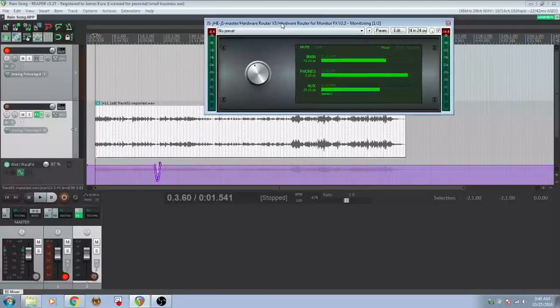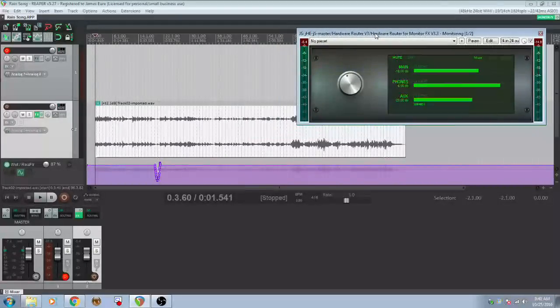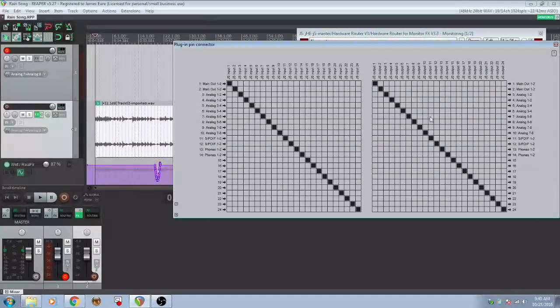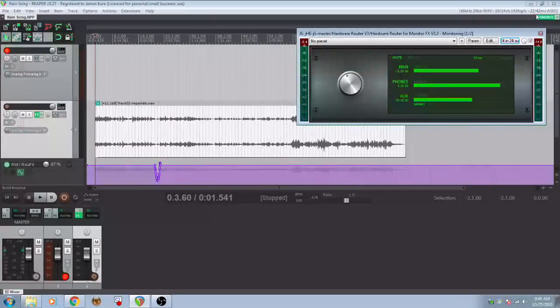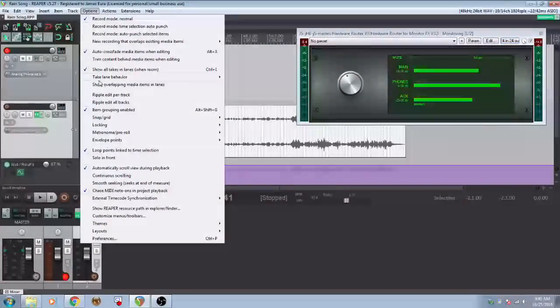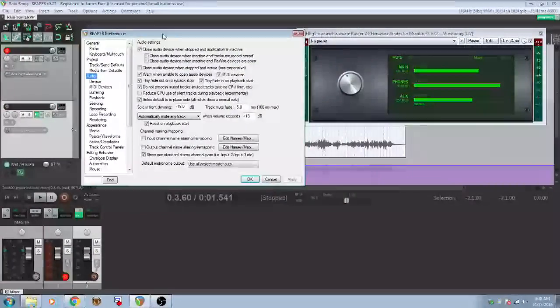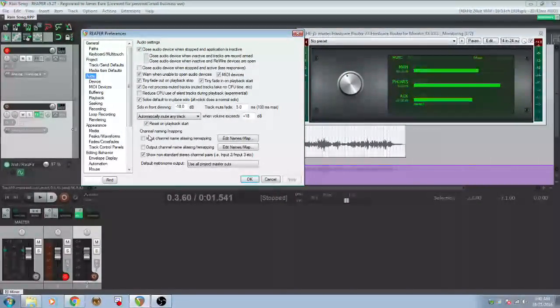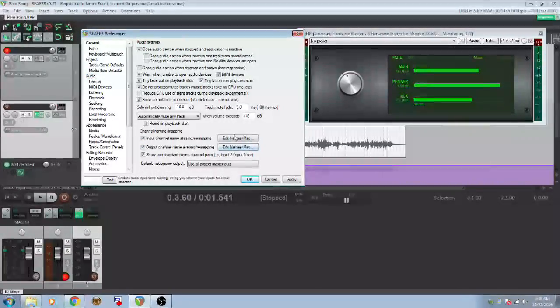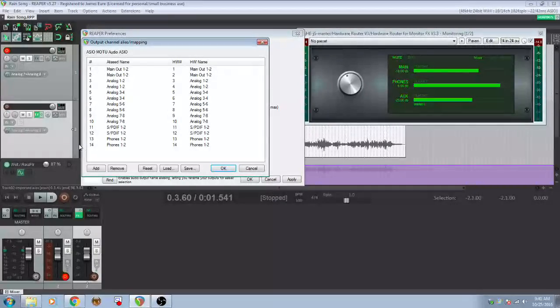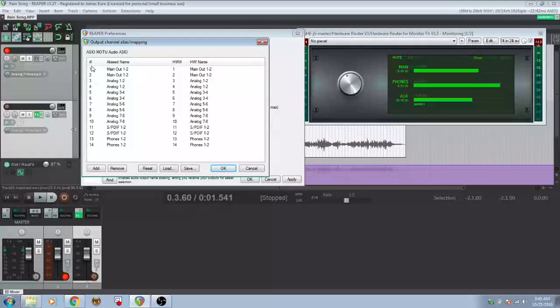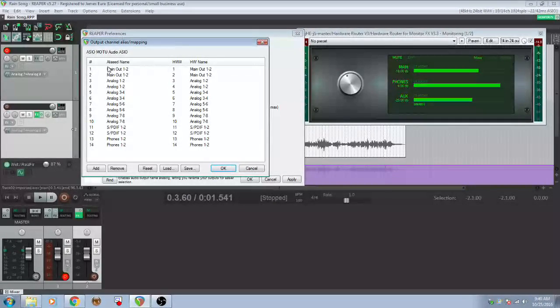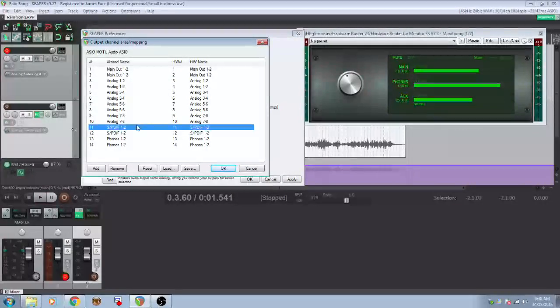Okay. So I want to talk about hardware aliasing because it's very useful in managing what you may have going on in the monitor effects. So you go to options, preferences, go to audio, and then you'll see here channel name mapping. Just click both of these boxes and then you want to edit the names. We're going to edit output channels right here. So you see, this is all set up linearly one through 14. This is your hardware number and this corresponds to it, but we can change that here.